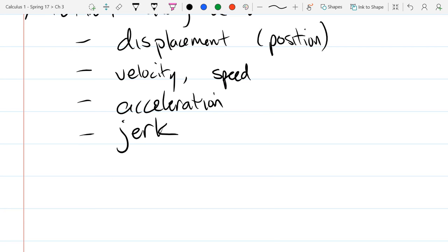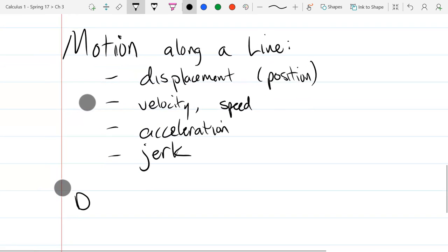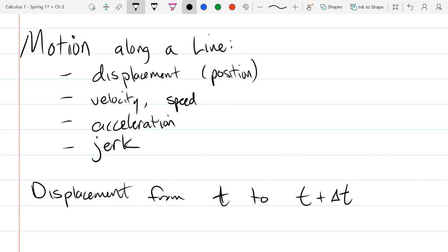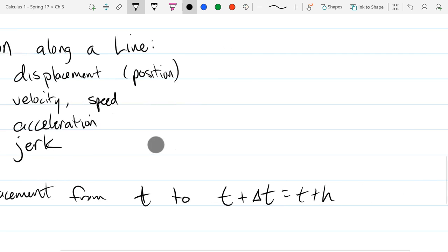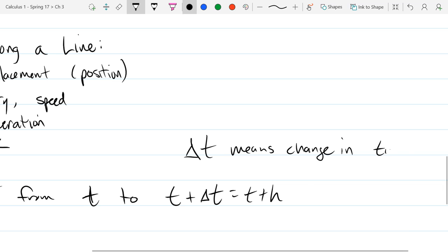So we'll start with displacement. We've been using the letter h to mean a small positive quantity, basically how much x is changing. And in especially science and engineering, they use the delta variable. So Δt means change in t, or change in time for us.